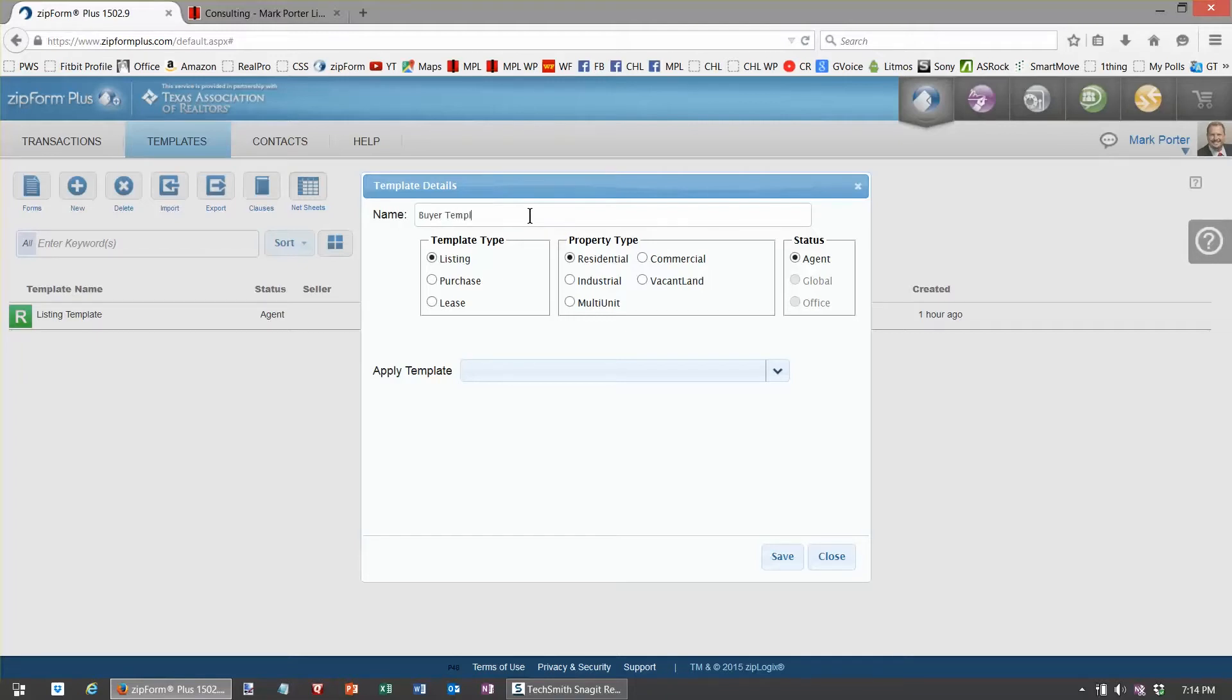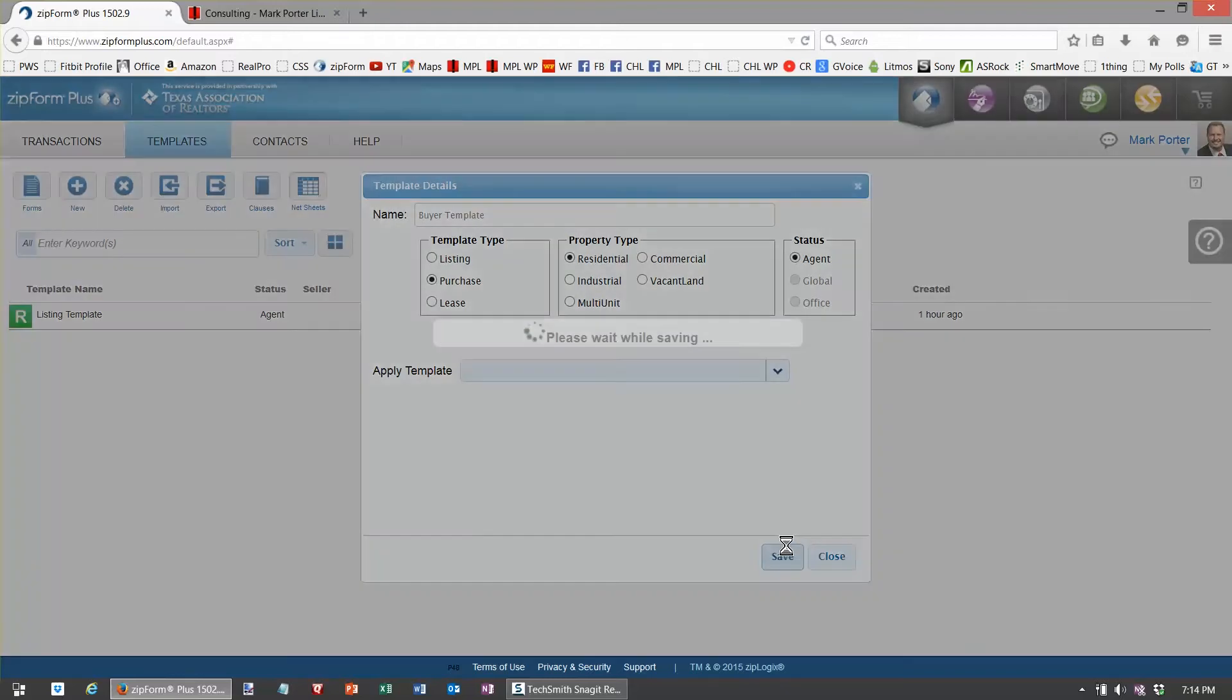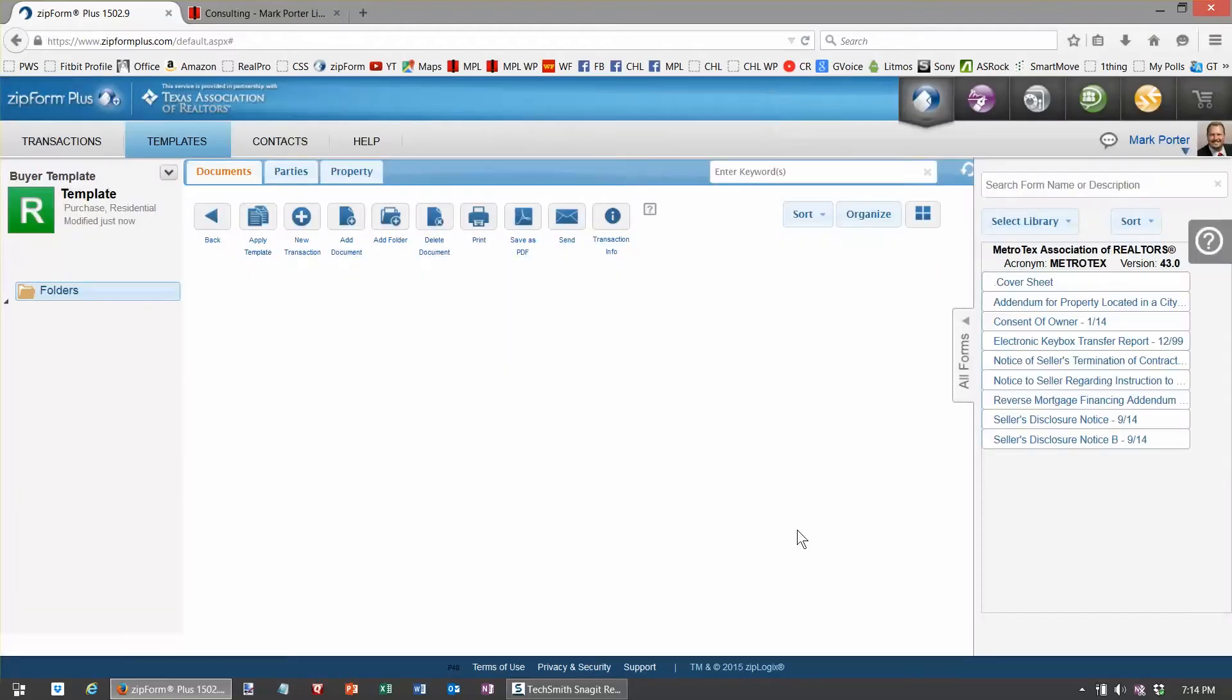So I'm going to create a buyer template, purchase, residential, save, and it's blank right now.